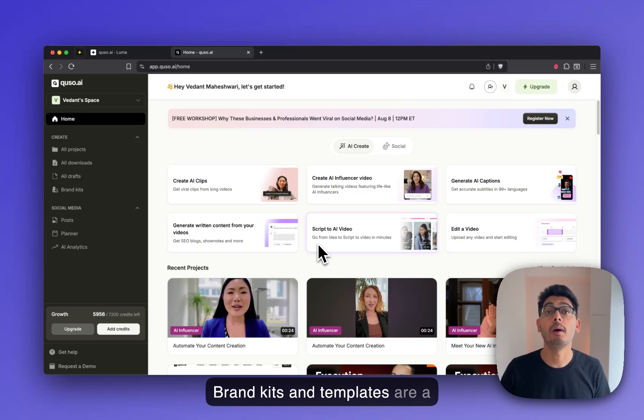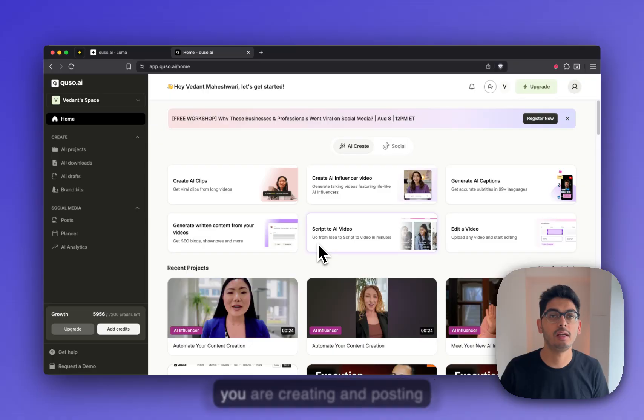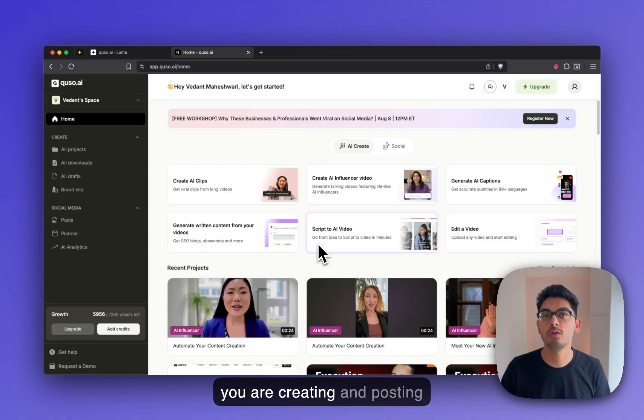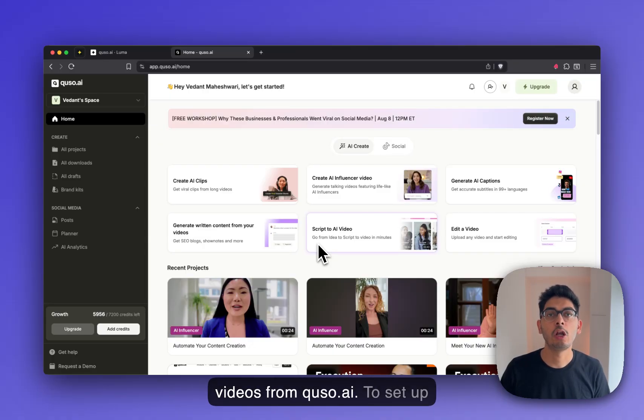Brand kits and templates are a powerful way to ensure that your video content is on brand when you're creating and posting videos from Q2.ai.